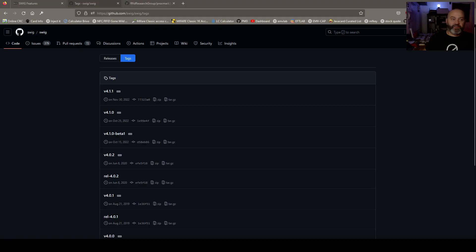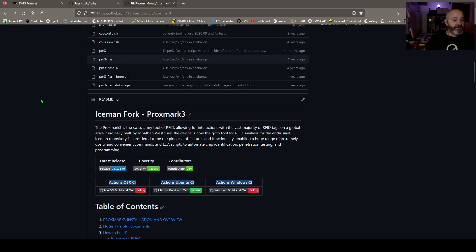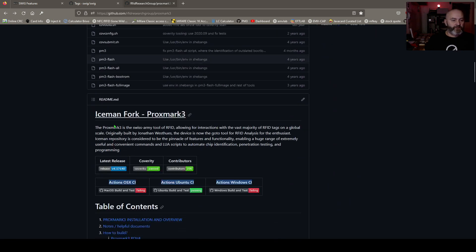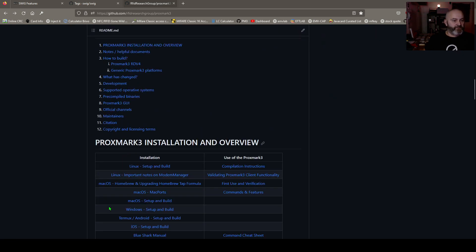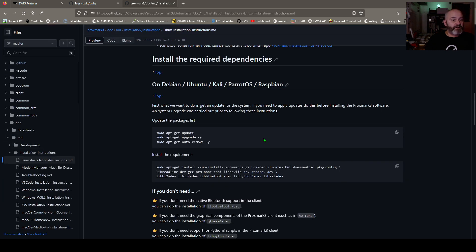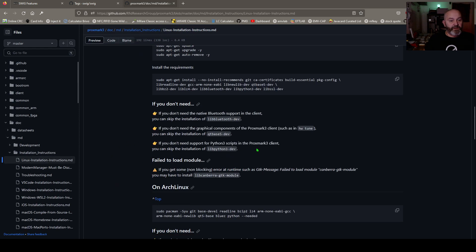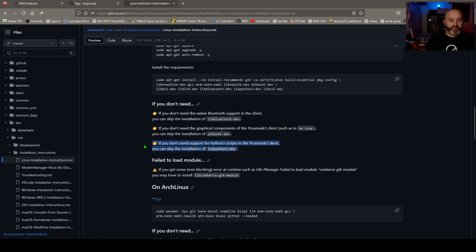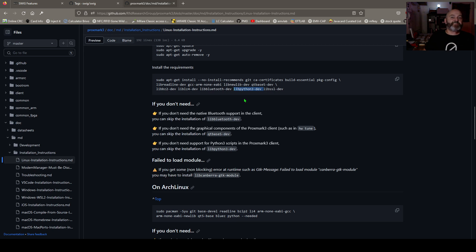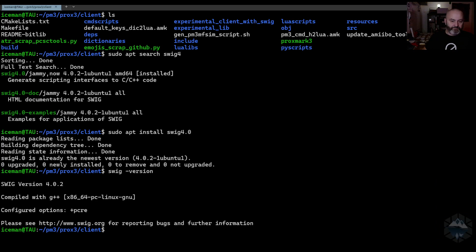Secondly that you need to install is on the Proxmark repo. You need to go down and look at your source code installation. We're looking at Linux right now. What you need to know is the following: libpython3dev. This is what you need to install. If you install these lines when you did it you don't have any issues. But if not you need to install this.